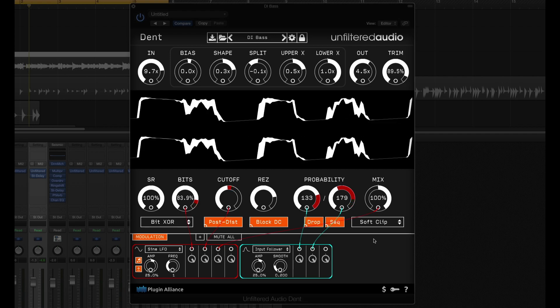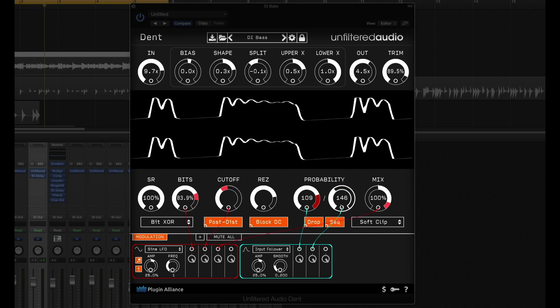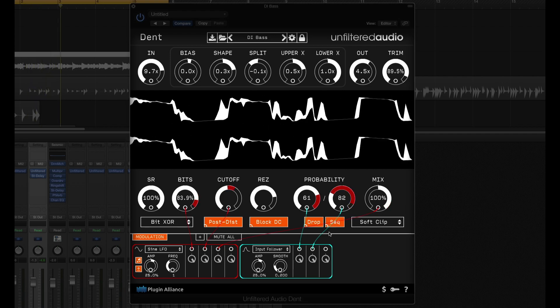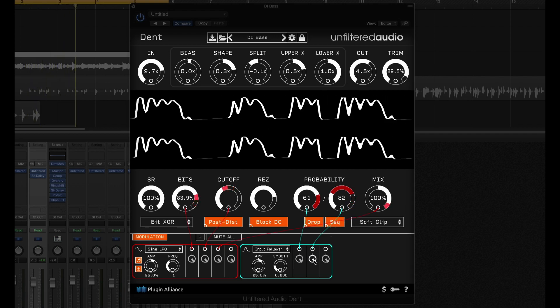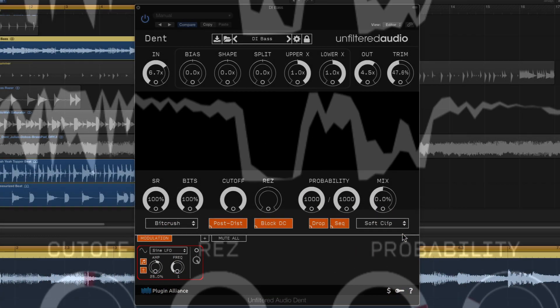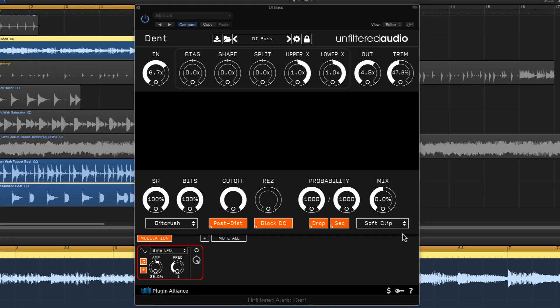So for our first example let's take a listen to a pretty straight up electric bass recording. It's playing with some electronic drums and I just think it needs some more energy. I've got it running through DENT but the mix is at zero percent so first of all we can take a listen to it in its dry state.